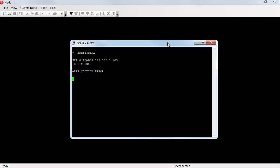I have to remove the configuration from inside the device. That's done with clear 0 devconfig. Takes a second to process and I get a plus OK. That Nexia device just stopped passing audio. It no longer has a configuration running.